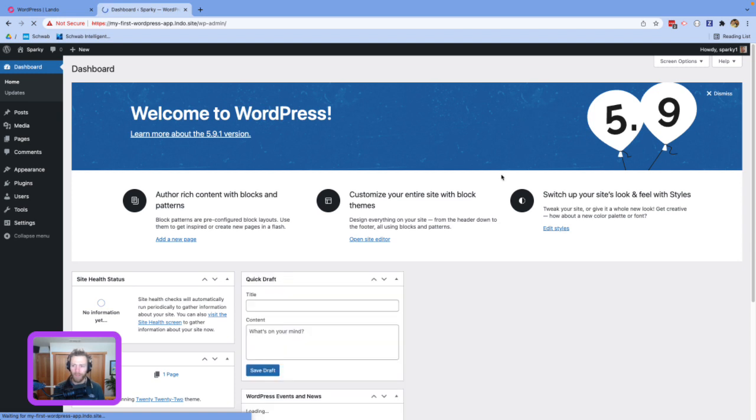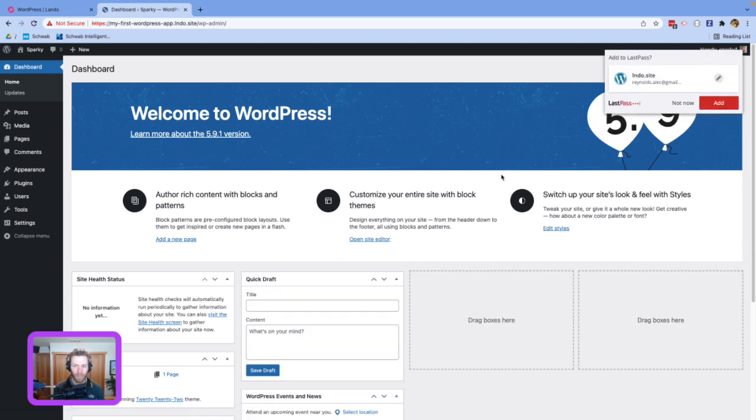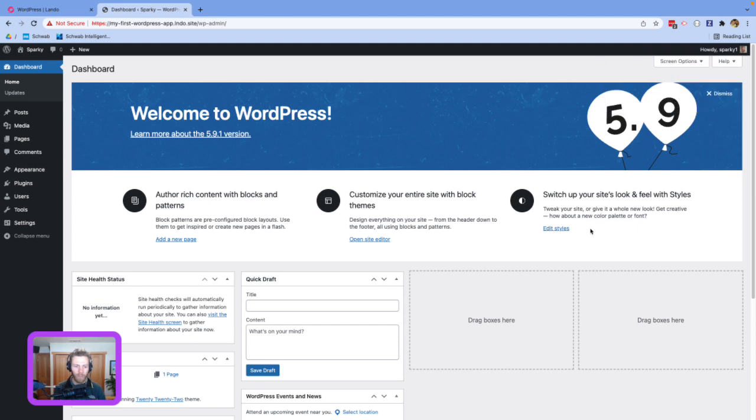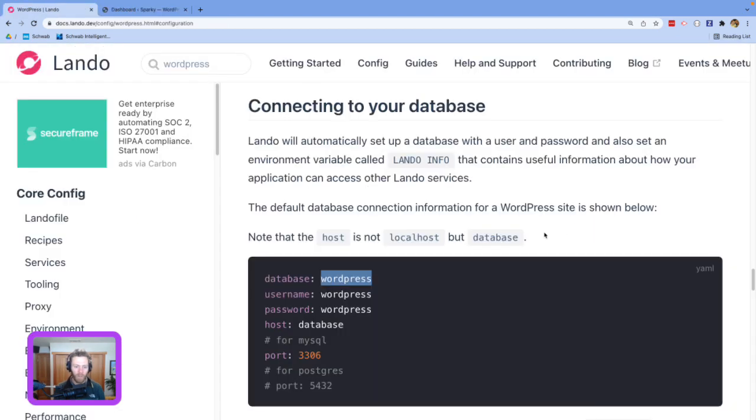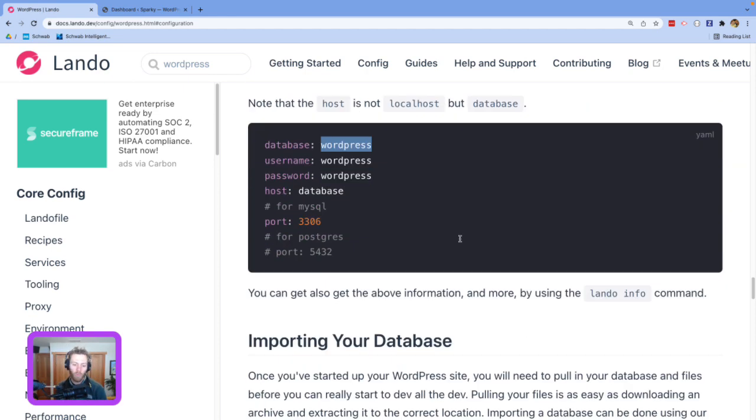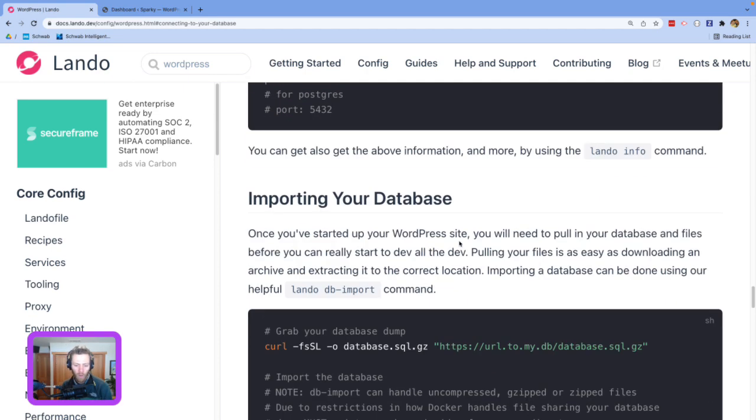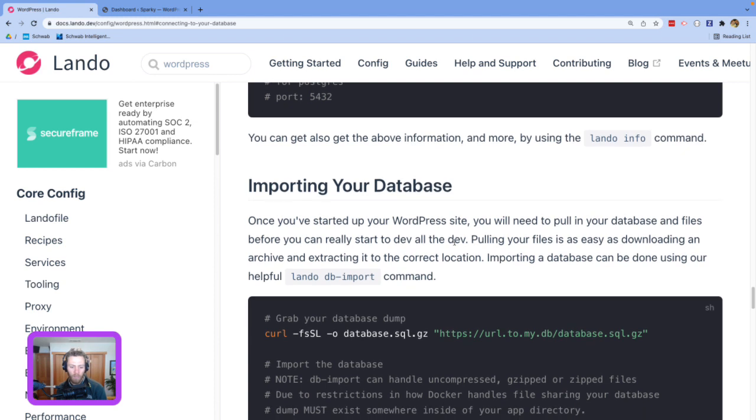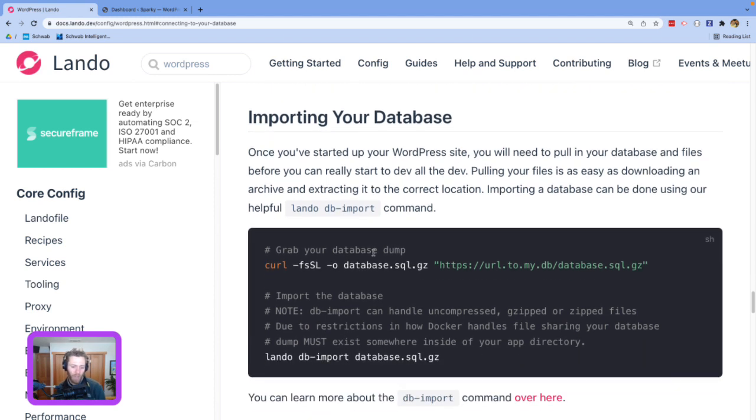So yeah, that was a cozy couple minutes here that it really takes us to install a WordPress app almost faster than I could sing a song. And so yeah, super easy to do this with Lando. The only other things I would say. So your next steps, if you're just starting your Lando journey, you would want to maybe import your database. There's a handy db import command that allows you to do that.